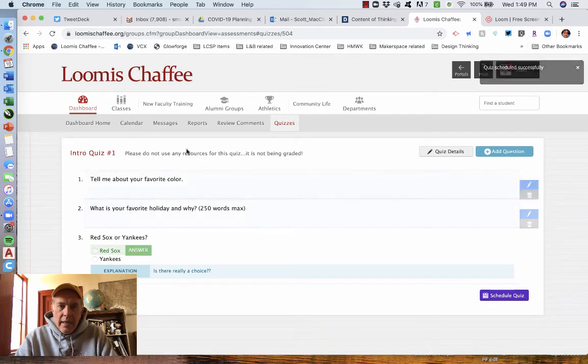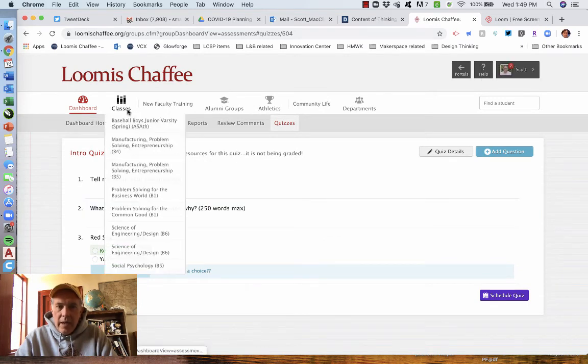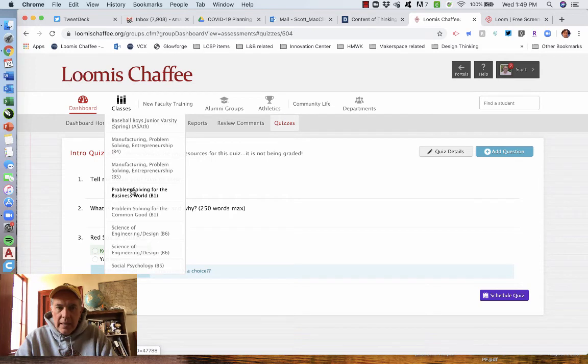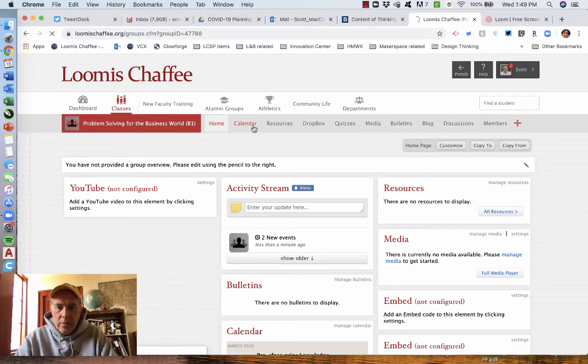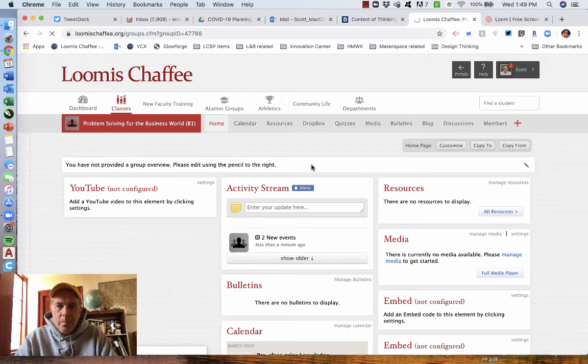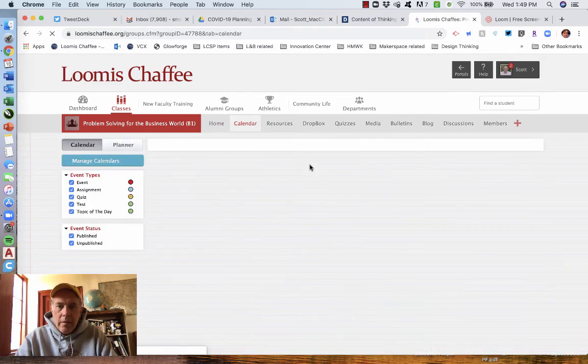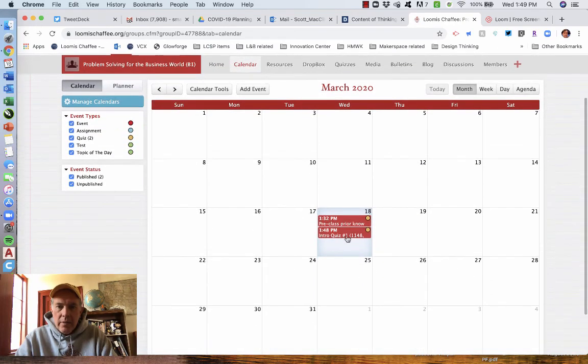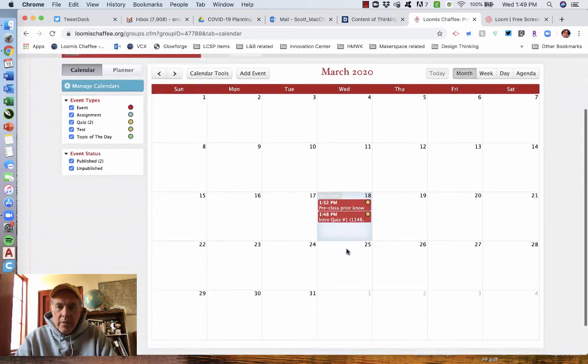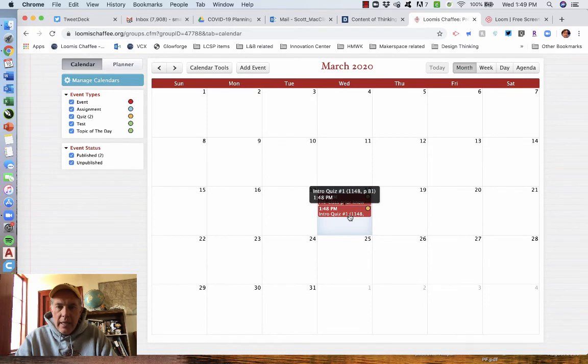It will now have put that on the calendar. And if I go back to that class, notice I have to navigate back to that class. All right. And look on the calendar,